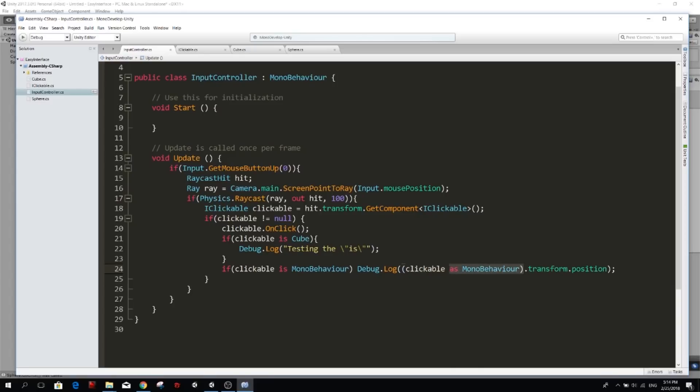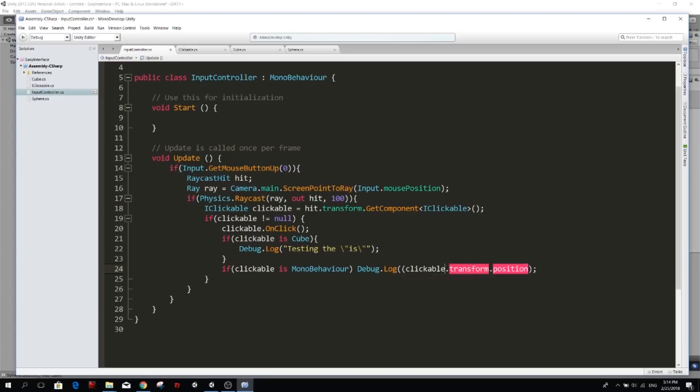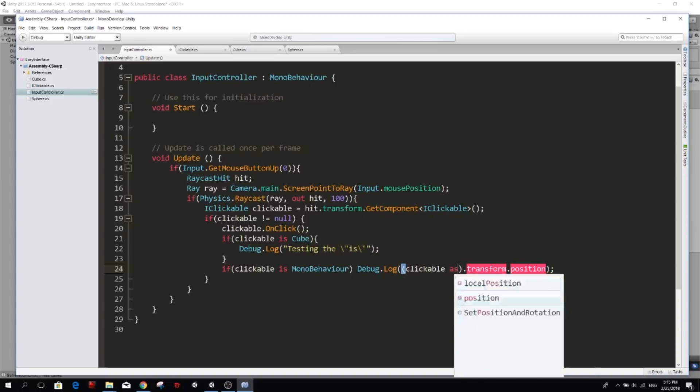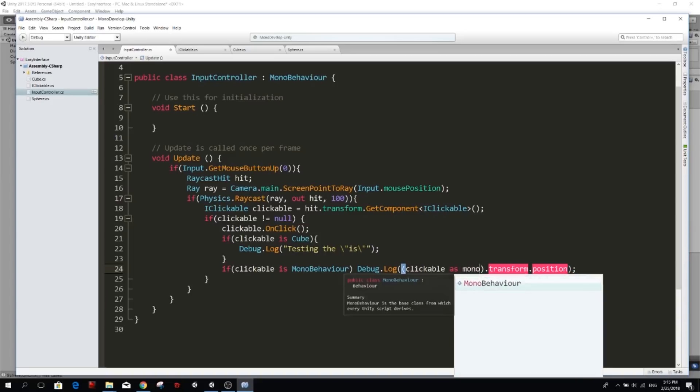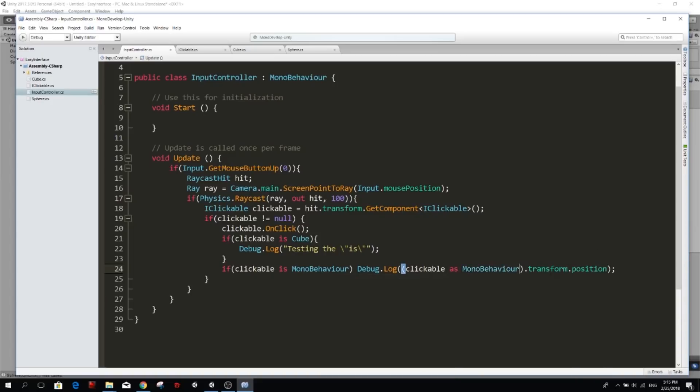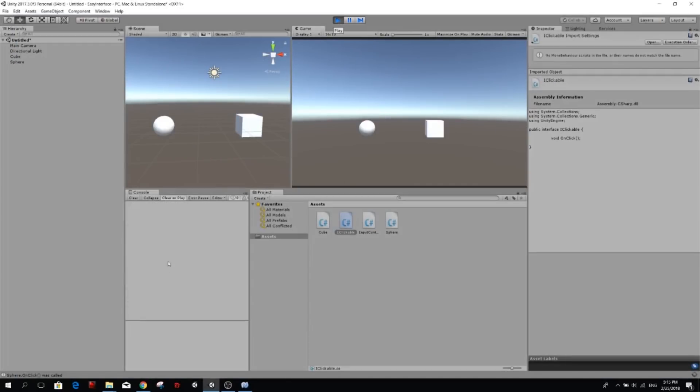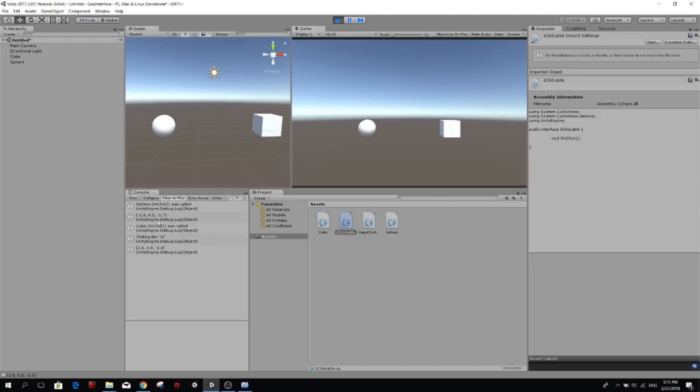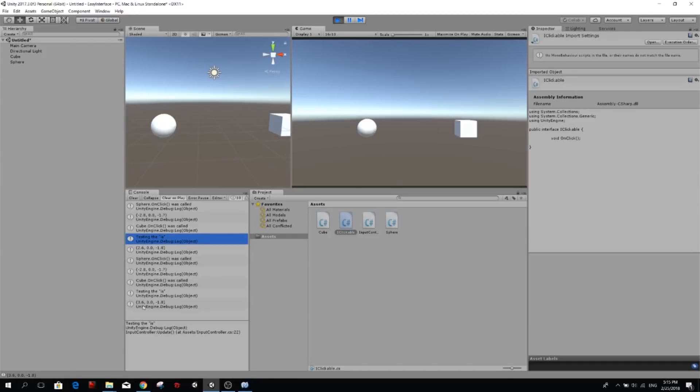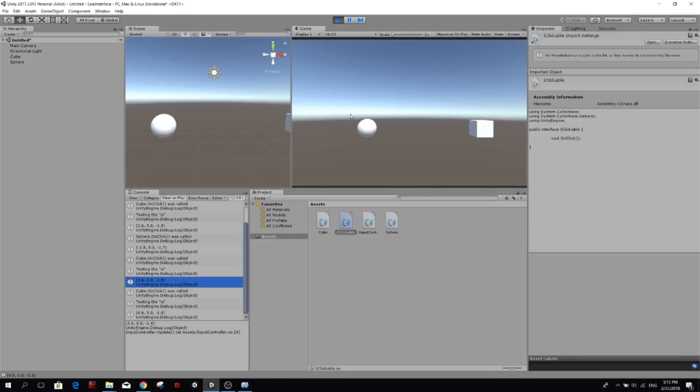Yeah. So we use the is keyword to check if a clickable is actually some kind of type and we use the as keyword to get that clickable as a specific class. So I'm not treating it as a clickable anymore in this part here, but I'm treating it as something that is mono behavior so I can get the transform. So again, if I don't have that as keyword, I cannot get clickable dot transform because it does not know that clickable actually has a property called transform. So that's why I have to use the as keyword. So as mono behavior, now I can get the transform dot position. Run this one more time and see all of our debugs. So here we click sphere on click was called and then the position is minus two, blah, blah, blah. And then cube was clicked. And then testing the is function because this one is a cube. So if I click on the sphere, nothing happens. But if I click on the cube, testing the is keyword and the position keeps getting debugged here and again and again.